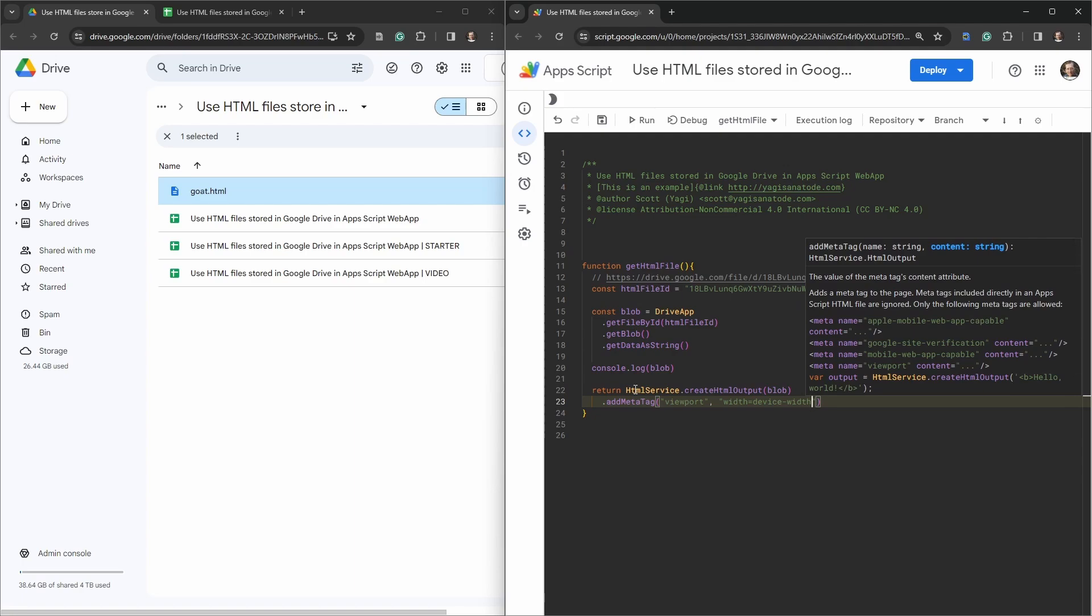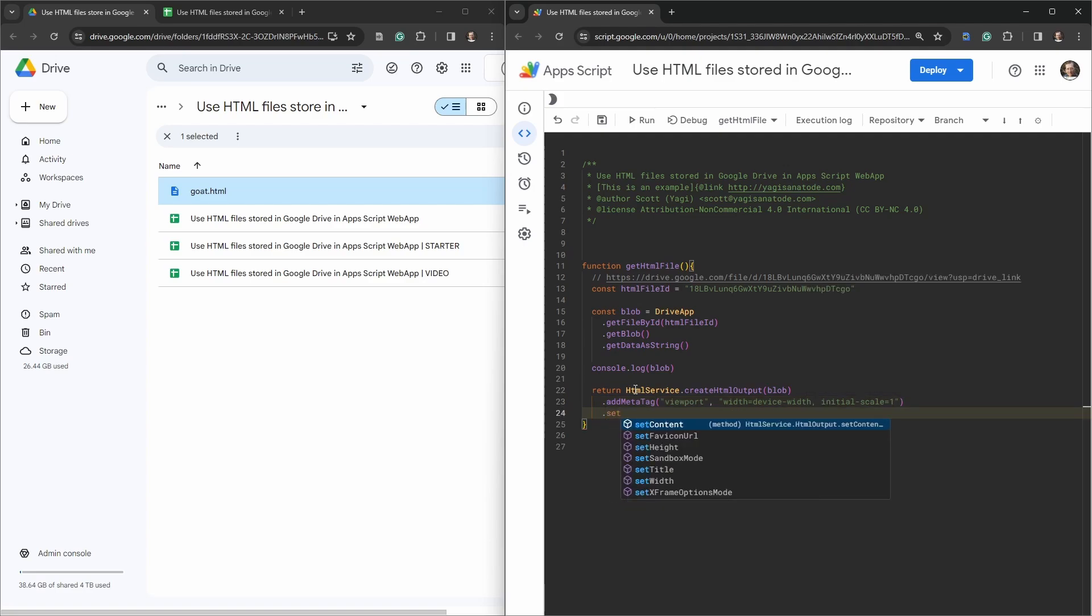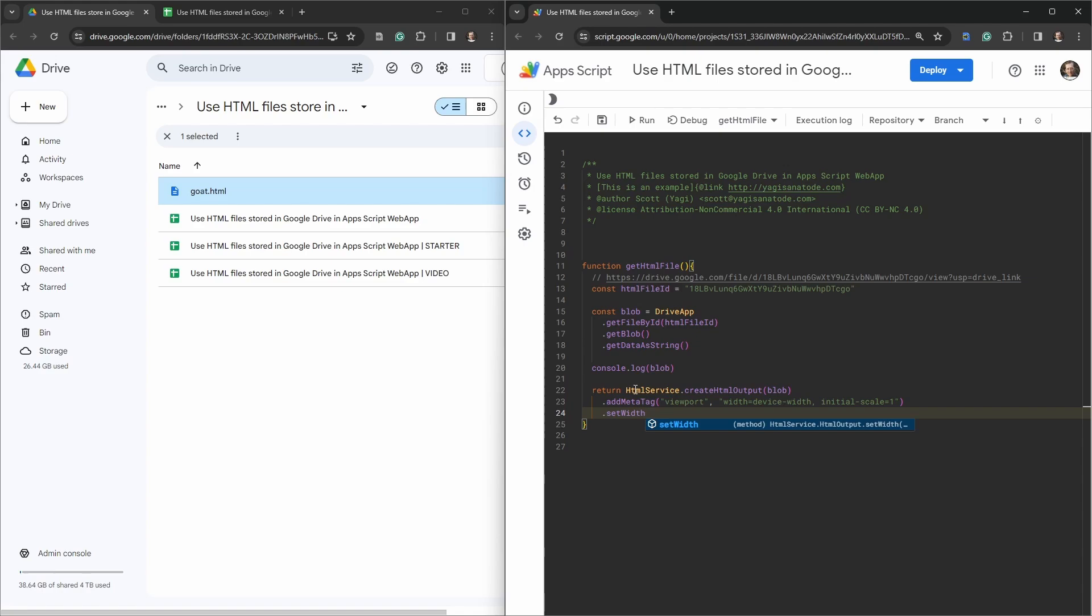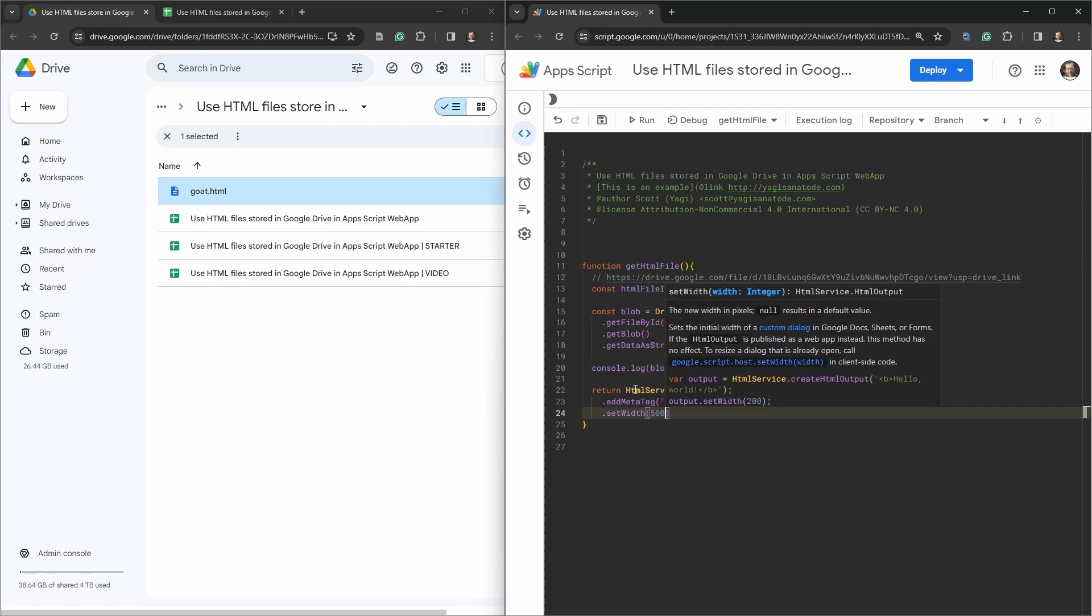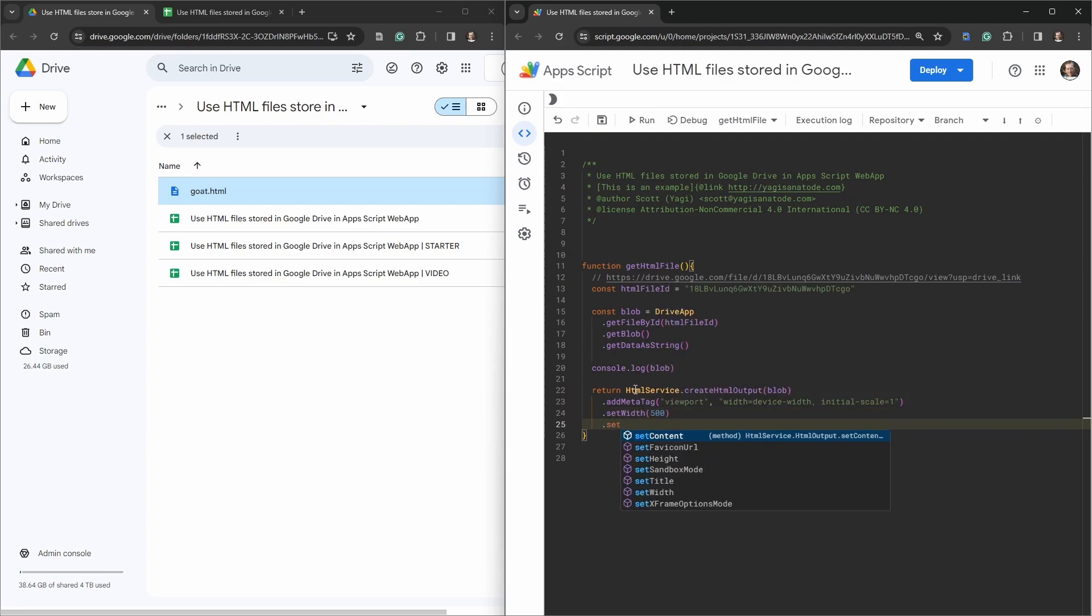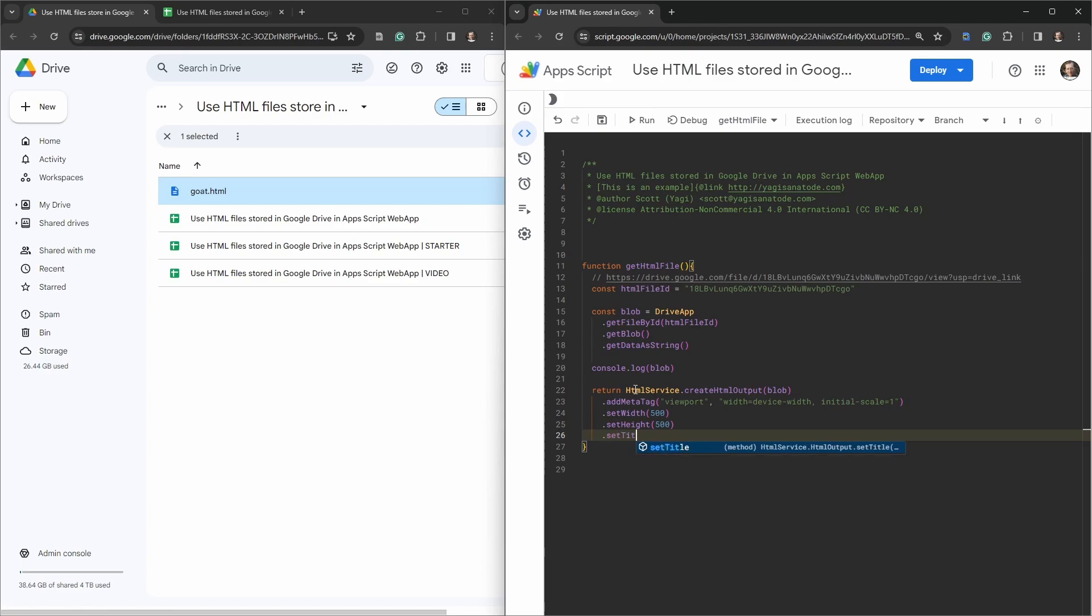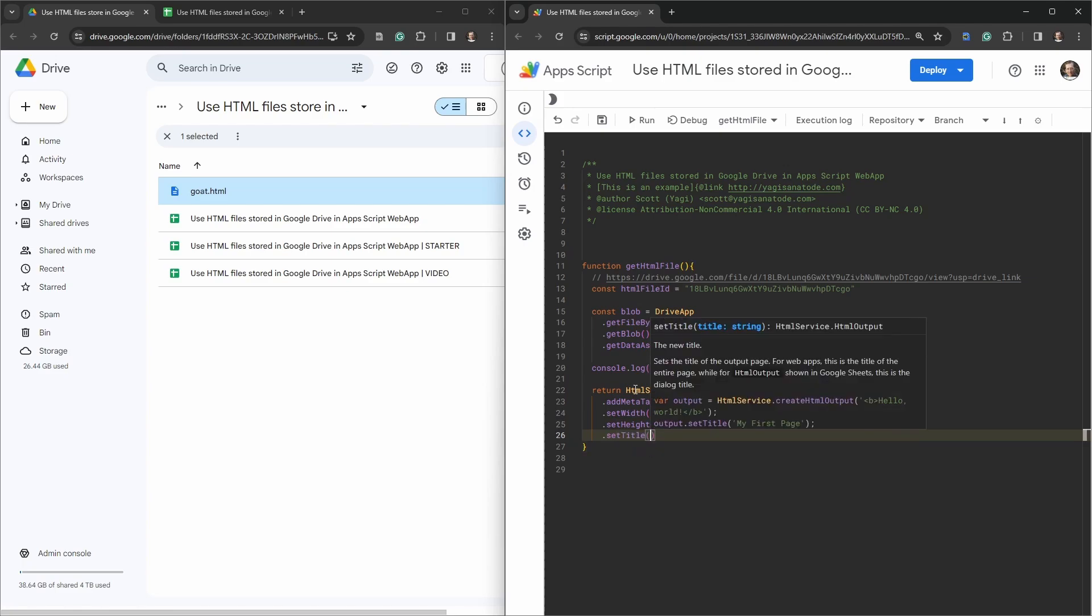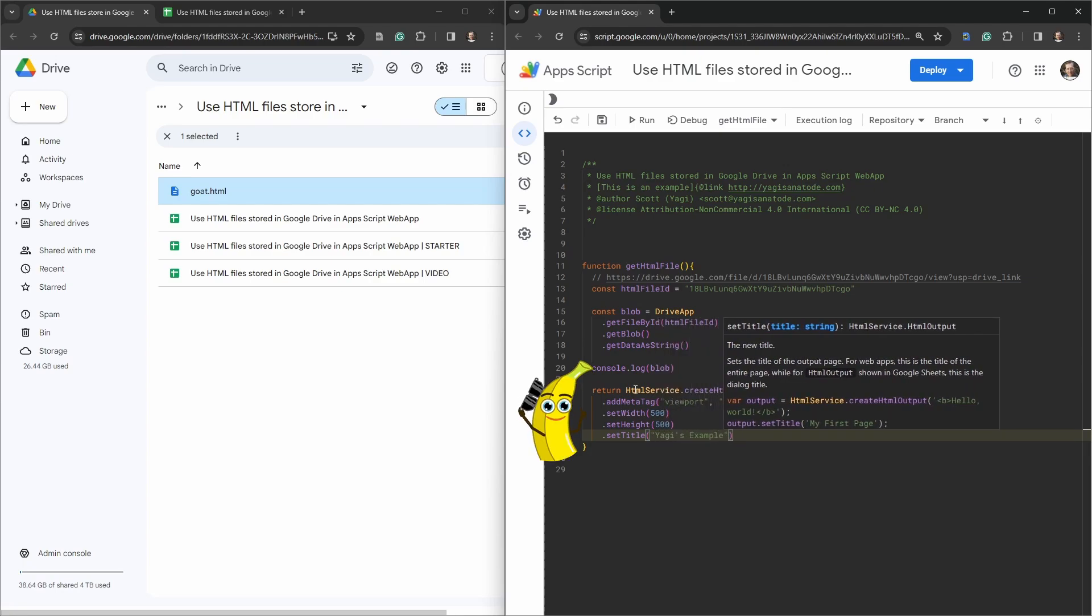We'll set the viewport, width equals device width, and the initial scale is equal to one. Then we'll set the width to 500 pixels and set the height to 500 pixels, and then we'll set the title to Yaki's Example.